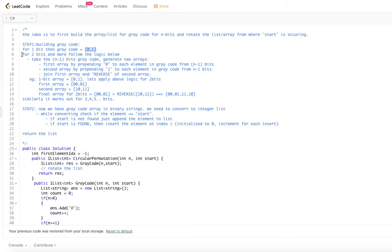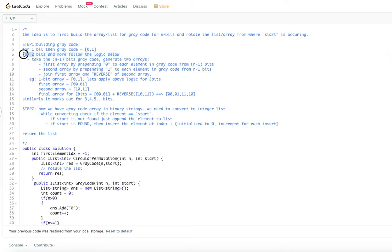For two bits, we build Gray code recursively using the Gray code for n minus 1 bits. For two bits, we use the one-bit Gray code [0, 1] as the base. We then generate two arrays: first by prepending 0 to each element of the n minus 1 bit Gray code.